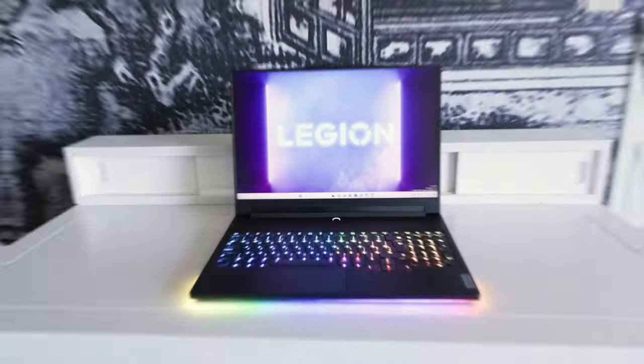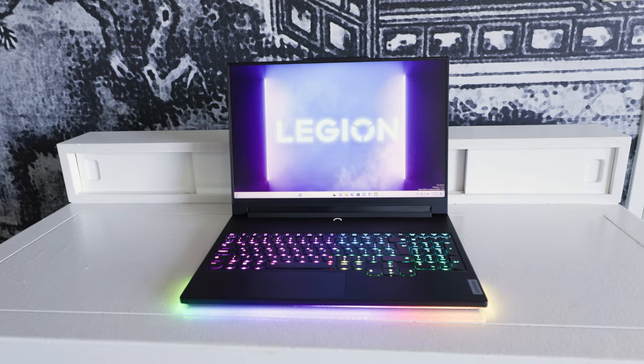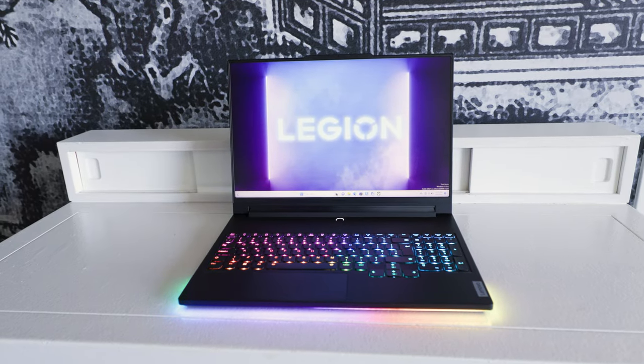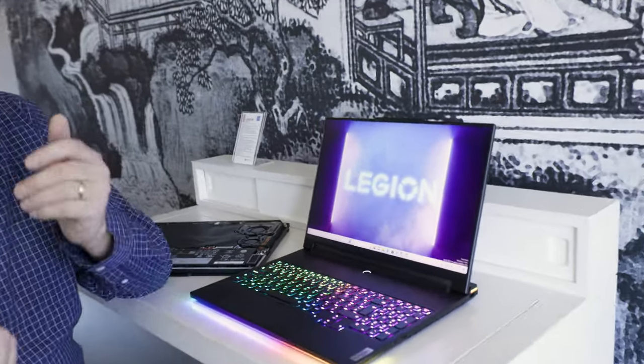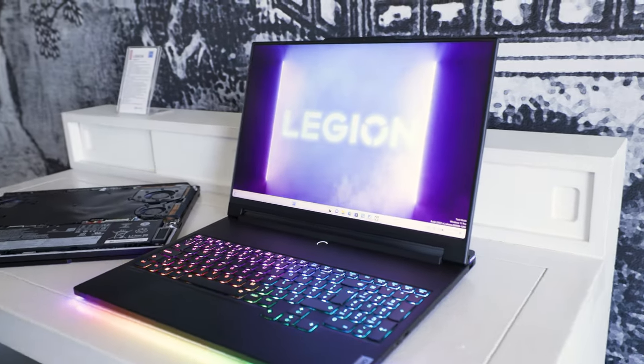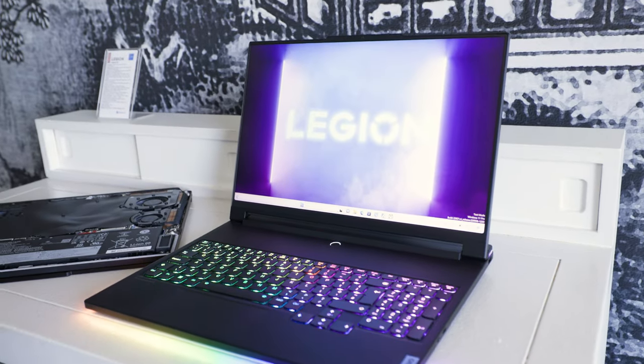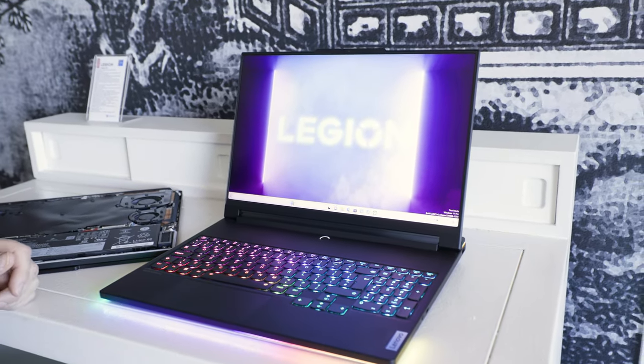The idea with some of those is that they combined models that were optimized for performance and models that were optimized for mobility. The Legion 9i takes the best of both, and how it does that is with its vapor chamber water cooling.